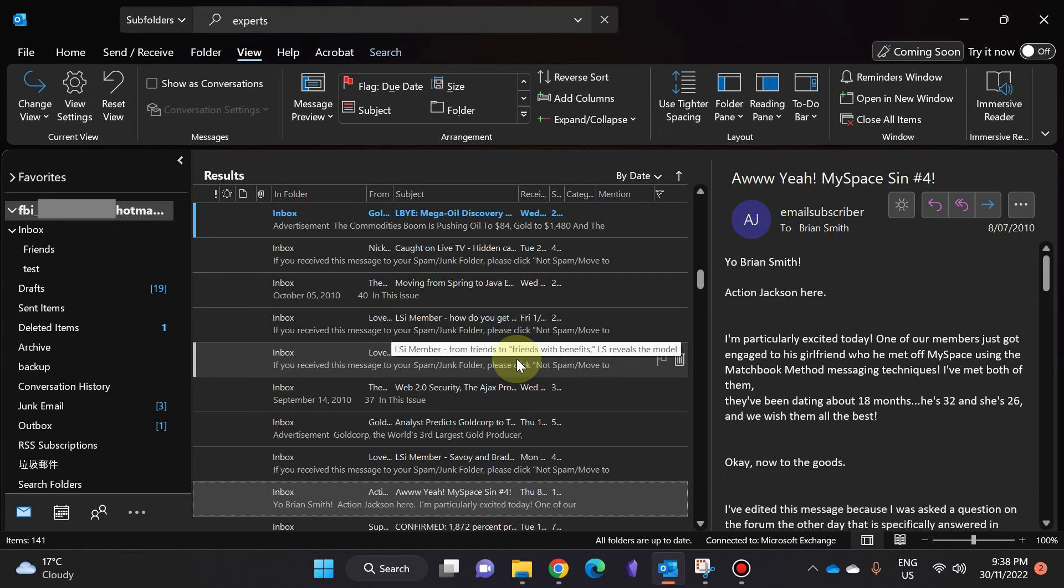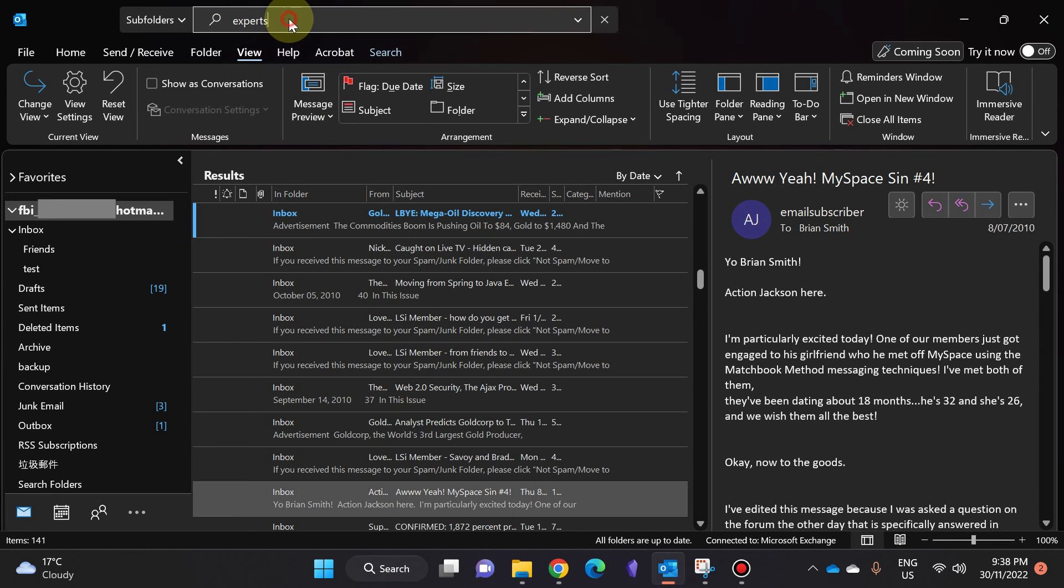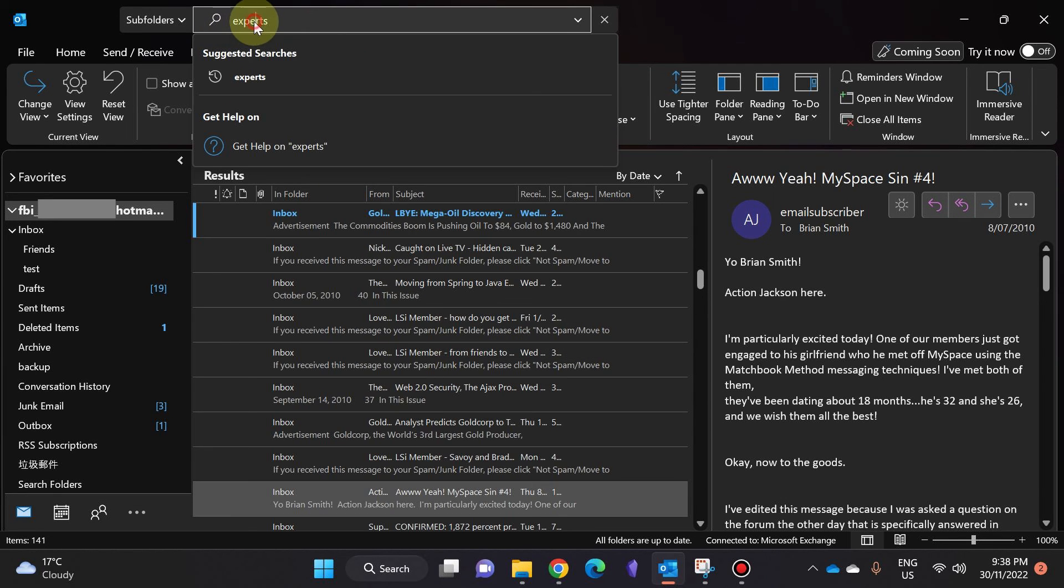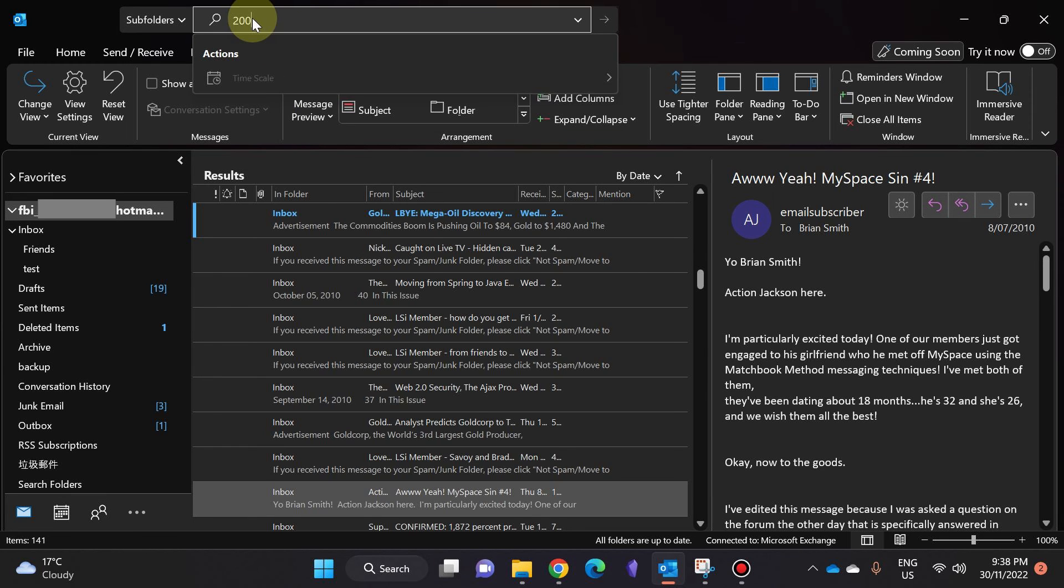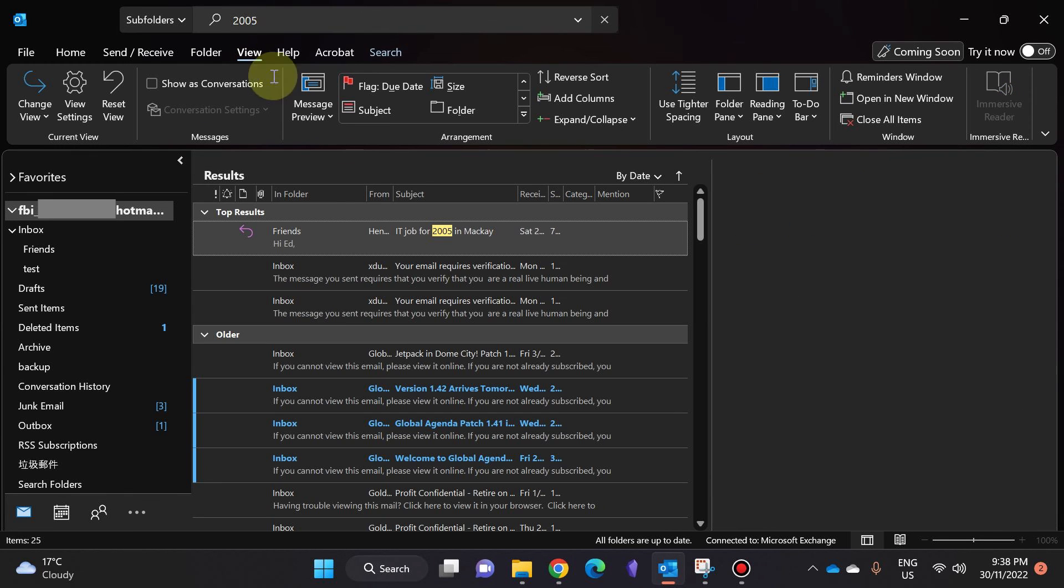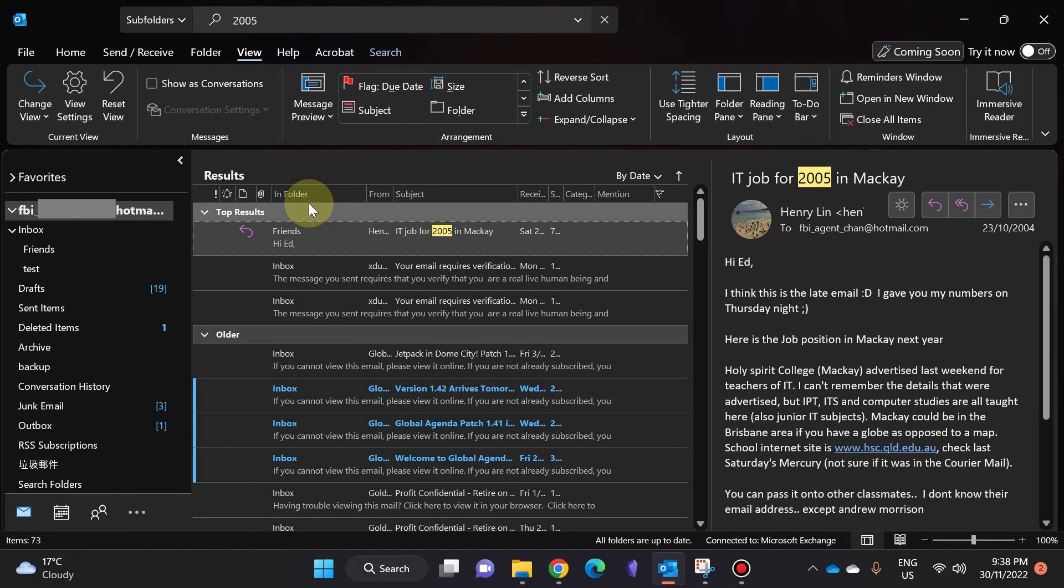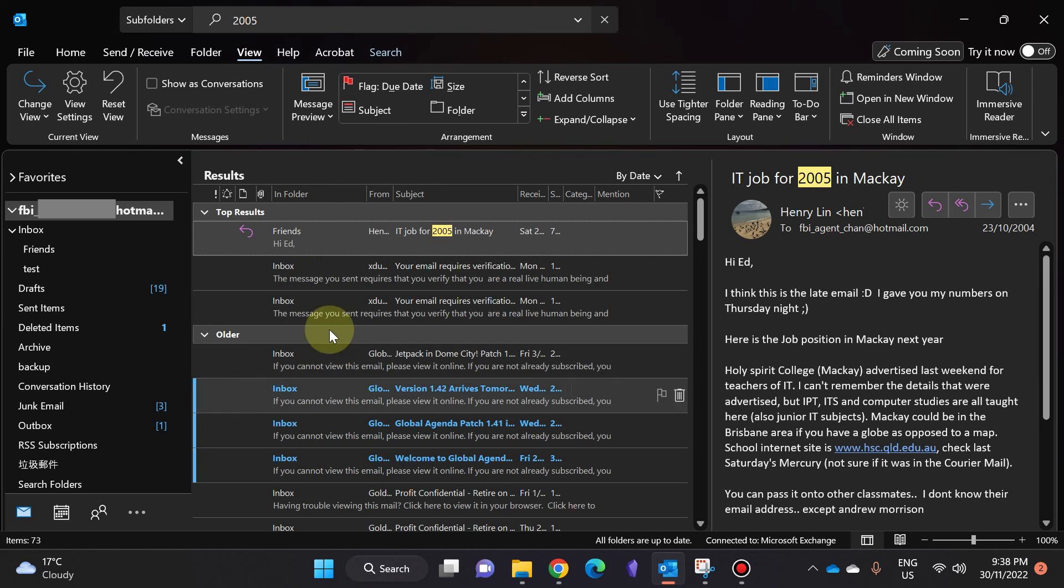So now it is going to make sure the next time you search for something—rather than searching for 'experts', let's say I search for '2005'—it still shows you the In Folder. Thanks for watching guys, see you next time.